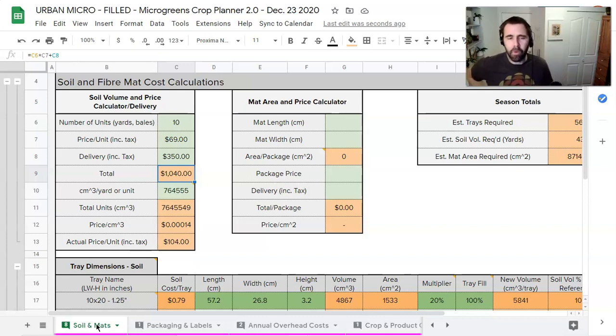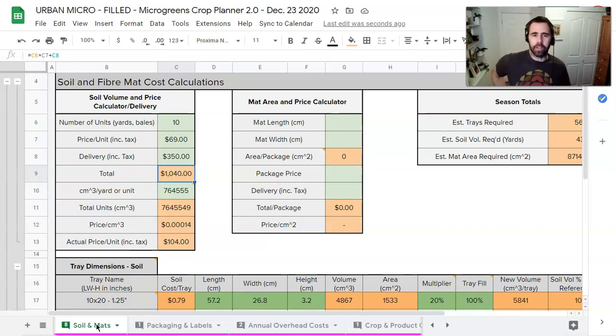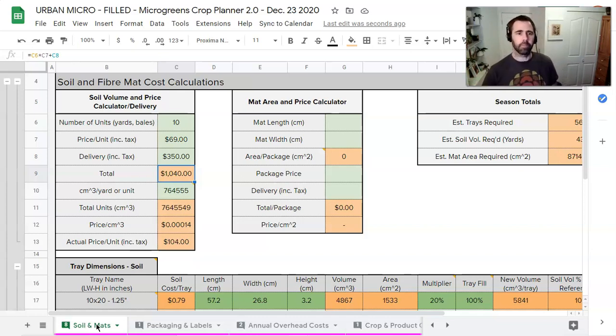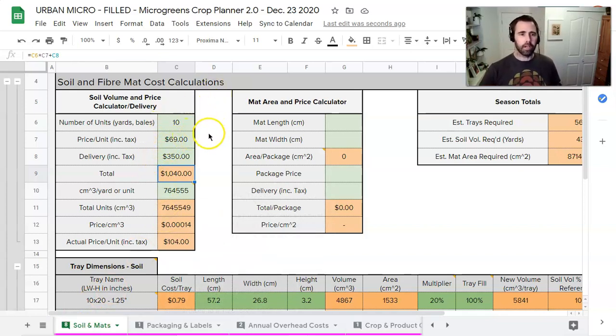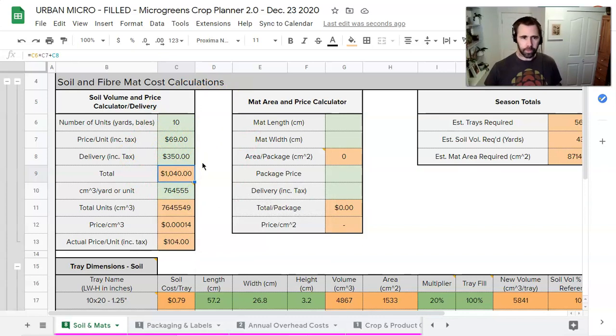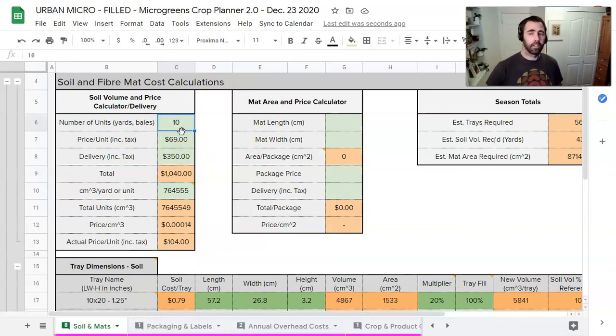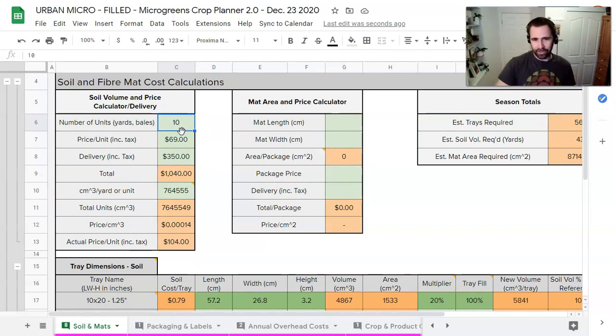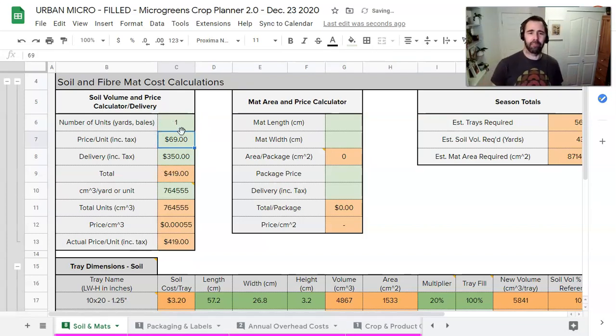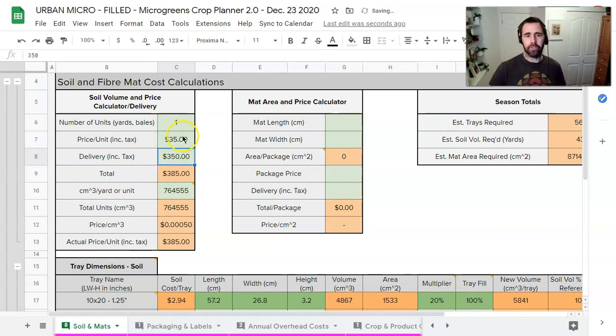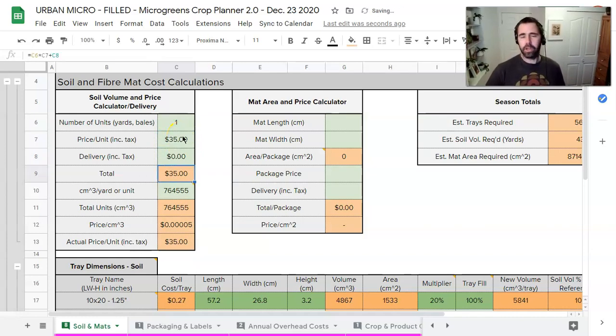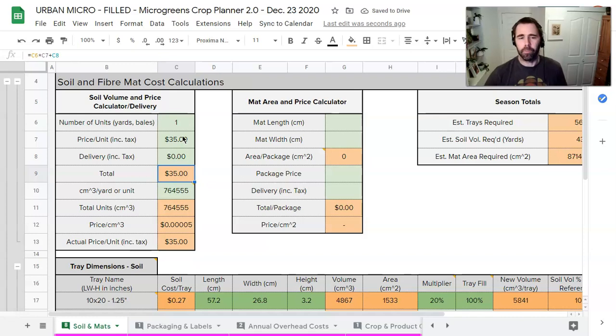It's a multi-step process but hopefully walking through it will make complete sense. So as it is it's sort of filled out here for multiple yards of soil so we're going to change this as we go. We're just going to look at one bale of soil at about $35 and without any delivery fee we're going to pick this up somewhere.